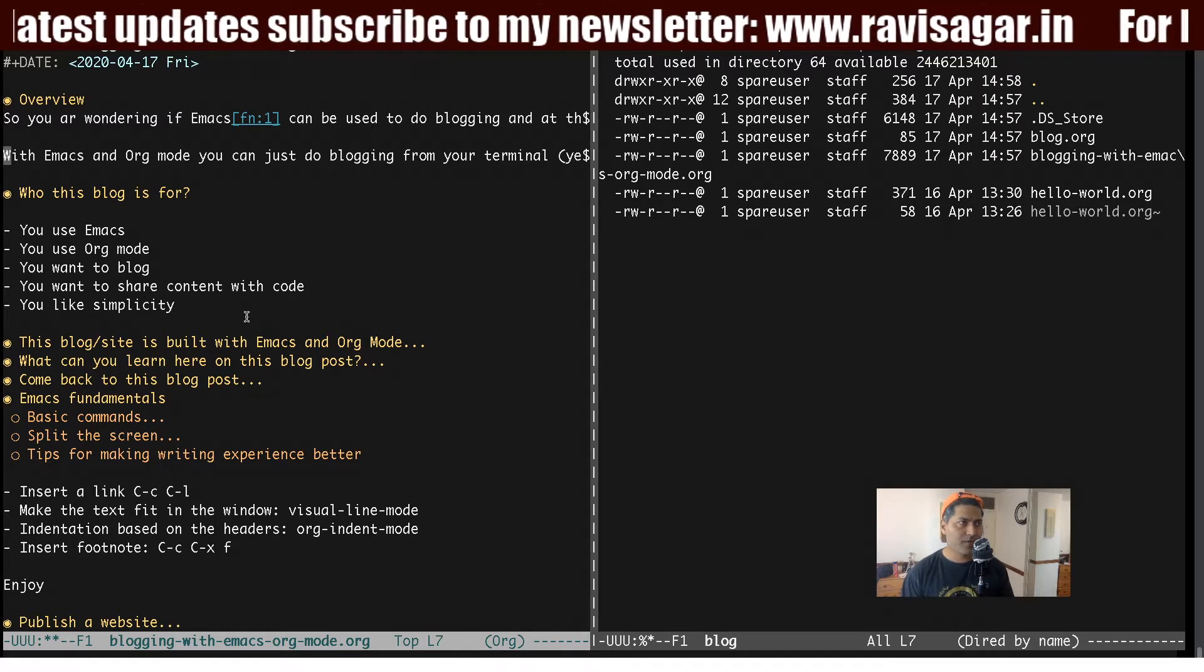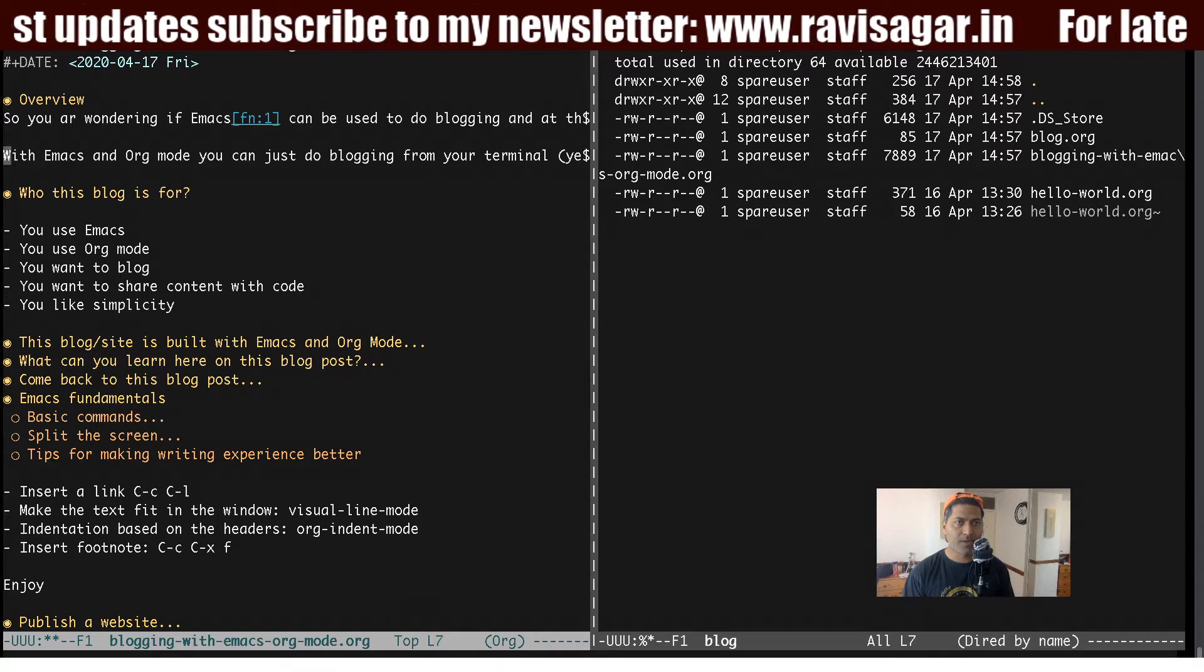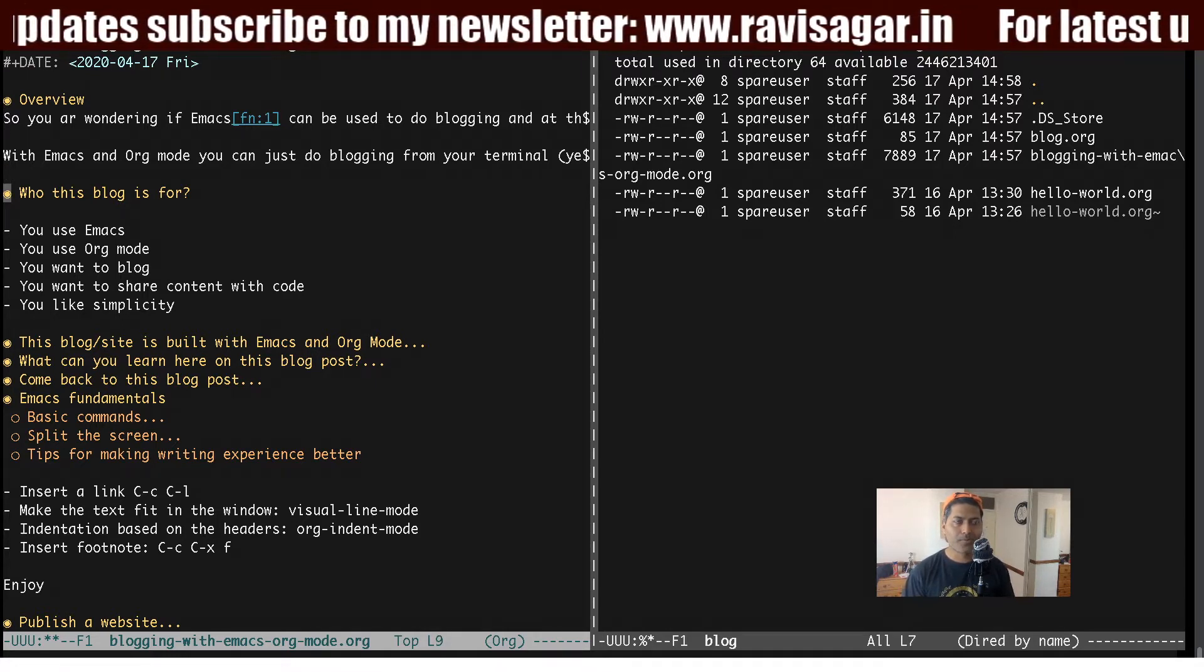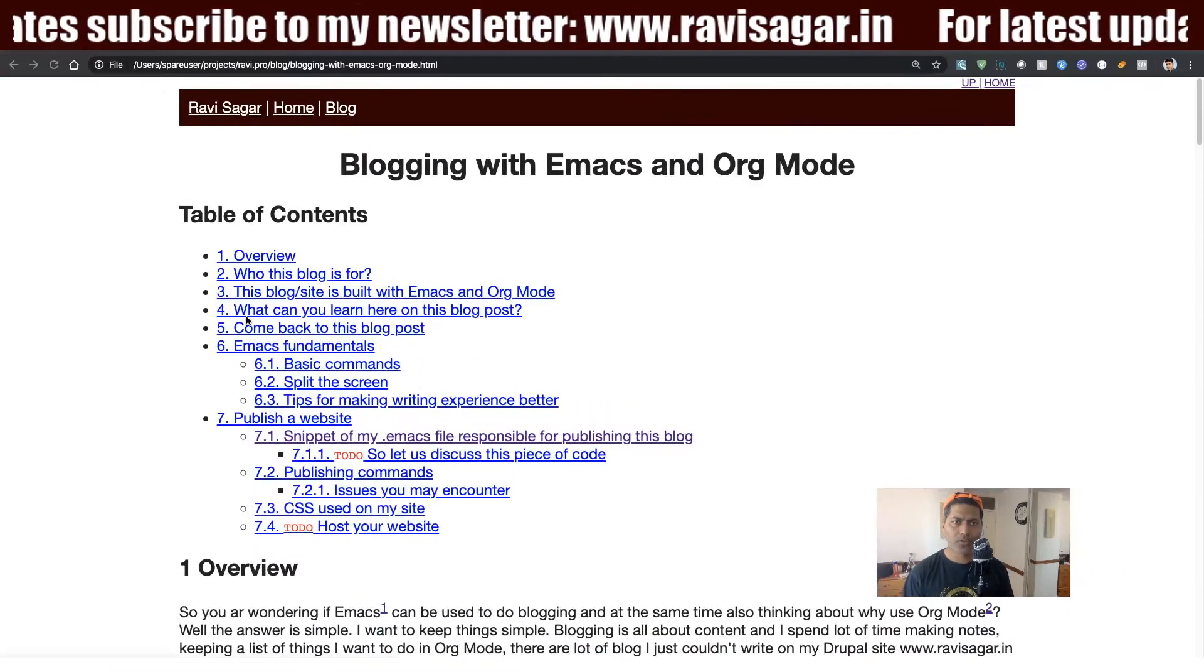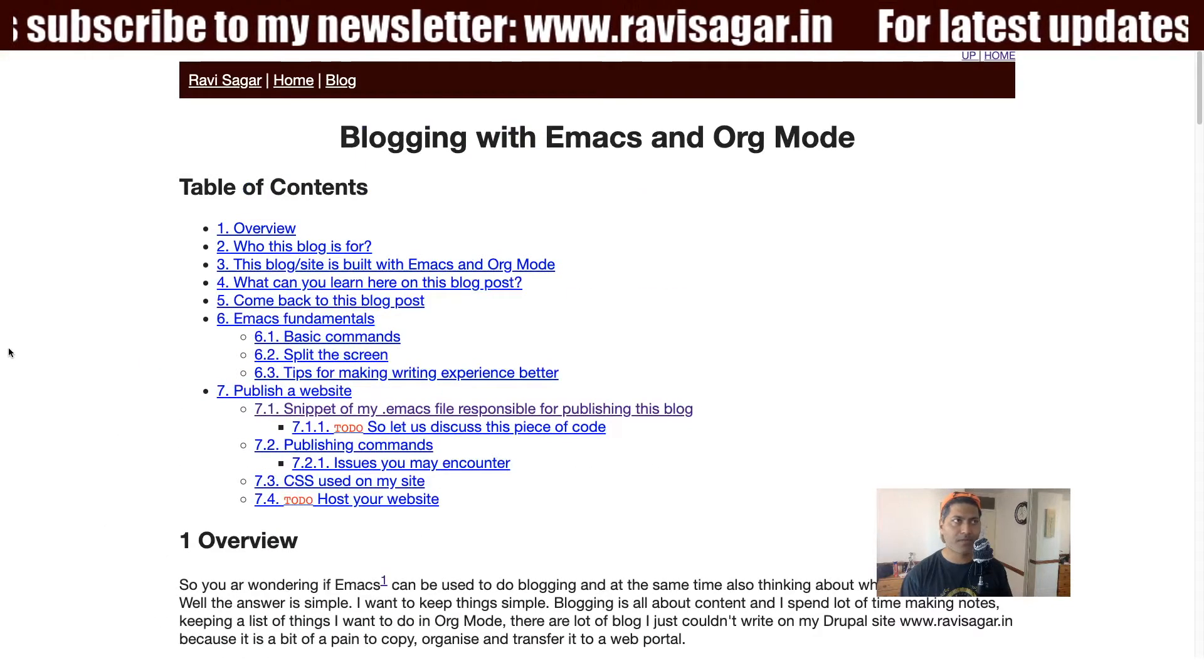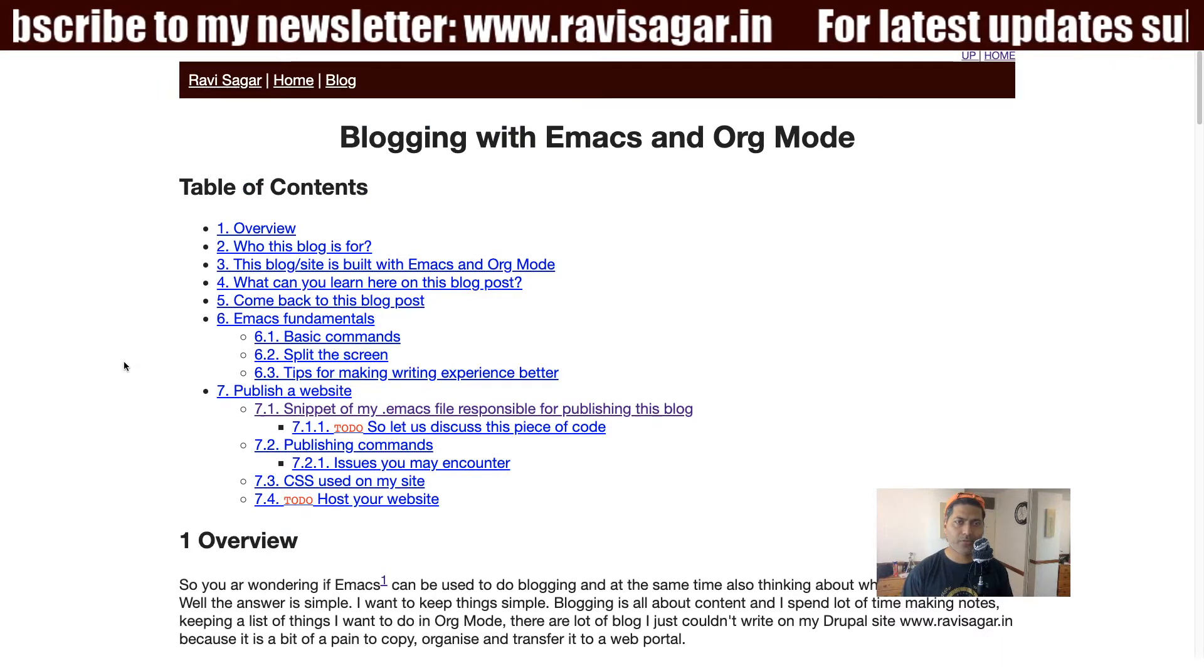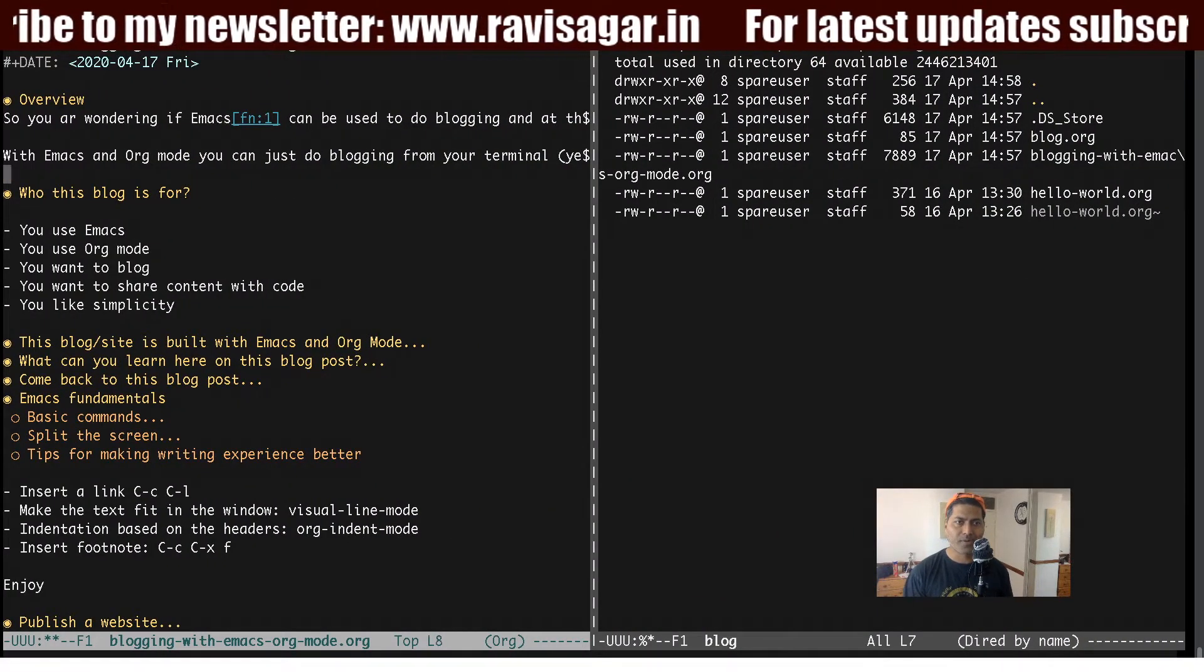Okay, so right now I'm working in Emacs and as you can see here, this is my org file where I am trying to make a document. I'm basically writing a blog post and the blog post is actually this one where you can see that it is nicely presented with this table of contents. But I want to focus on a few things today. I want to first talk about how to insert a link in your document.